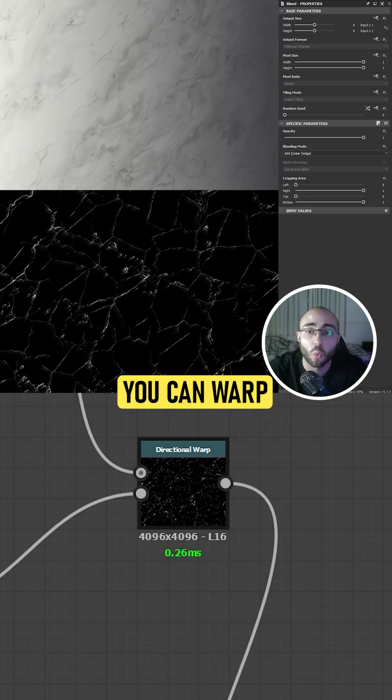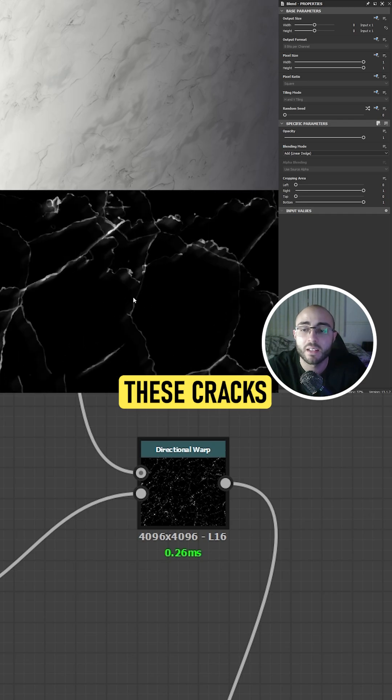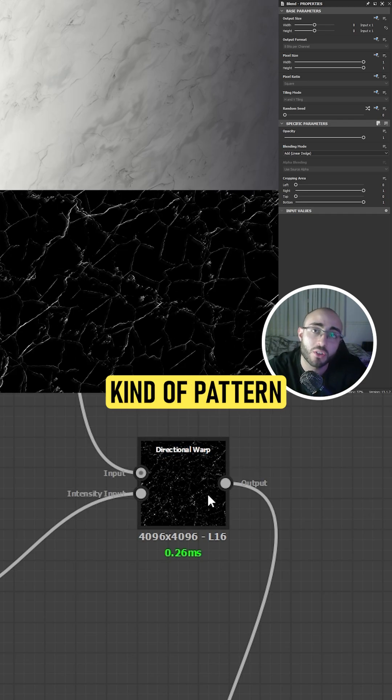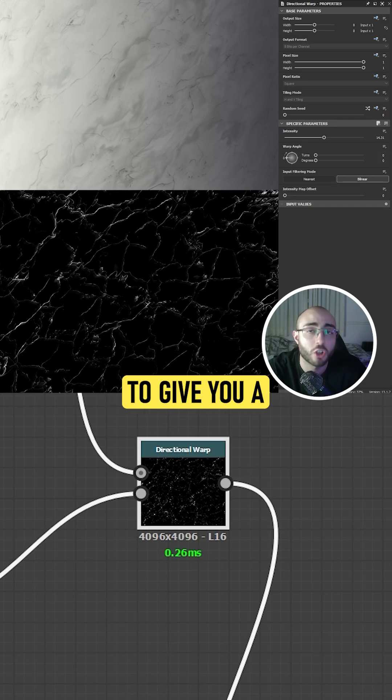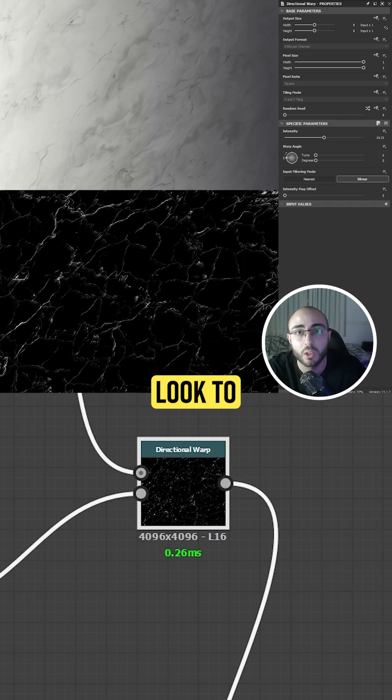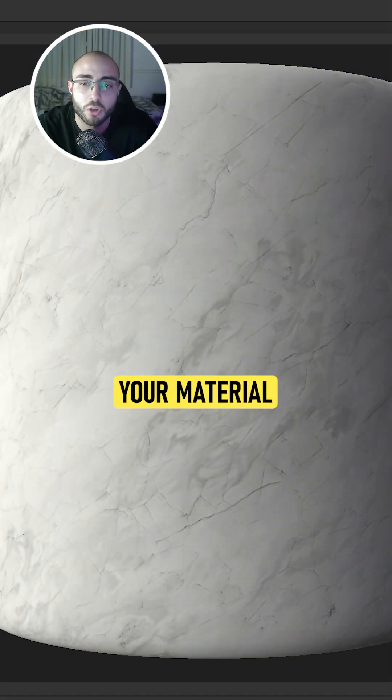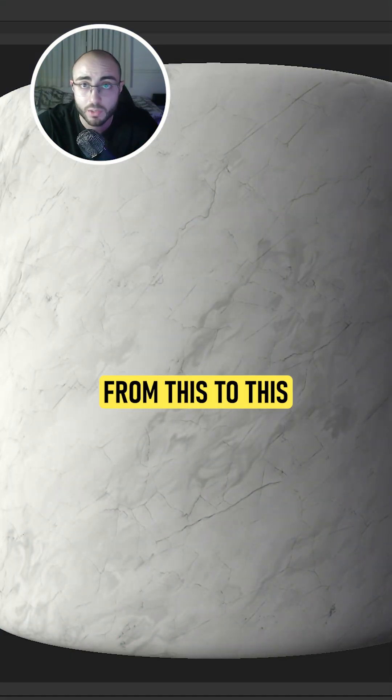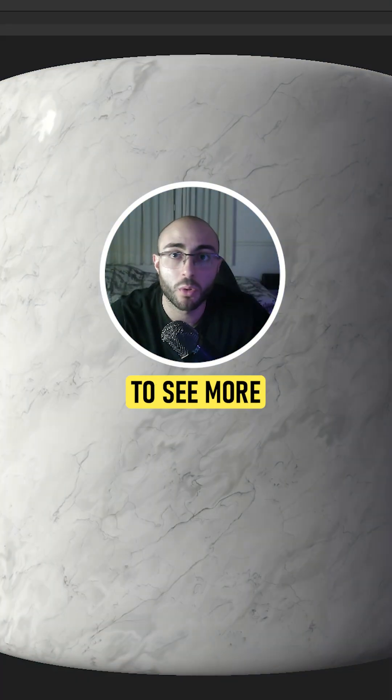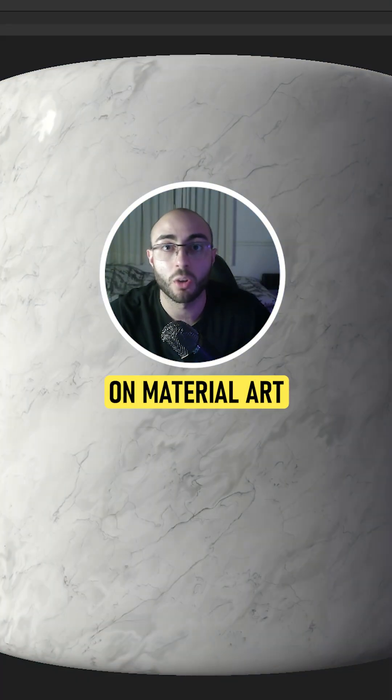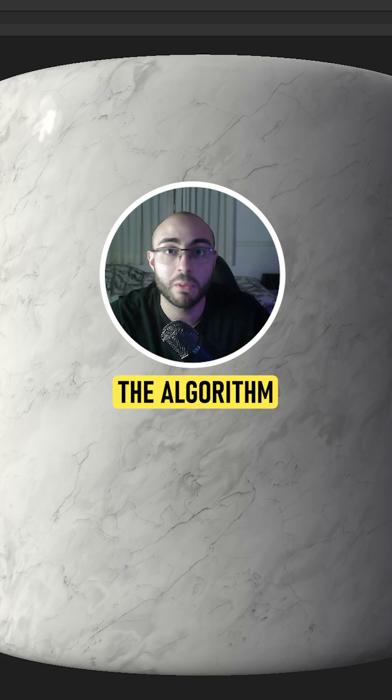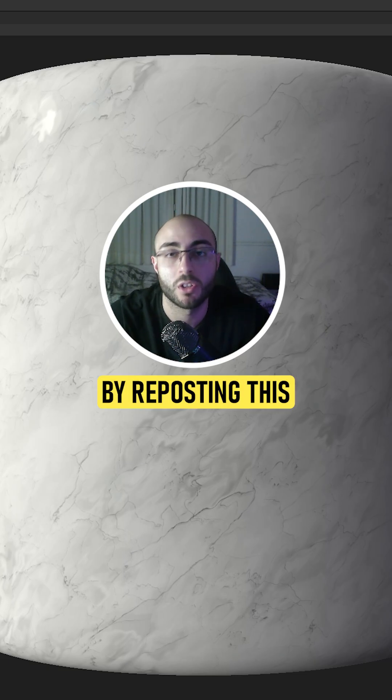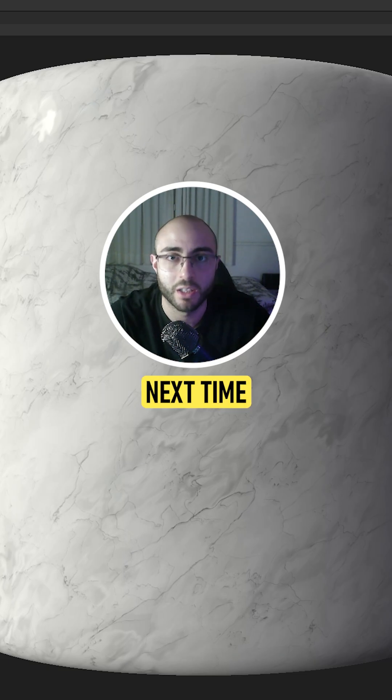As an extra, you can warp these cracks with another kind of pattern that is blurred, and it's going to give you a more organic look to your cracks. Transforming your material from this to this. If you want to see more learning content on material art, help the algorithm know this by reposting this video. Till next time.